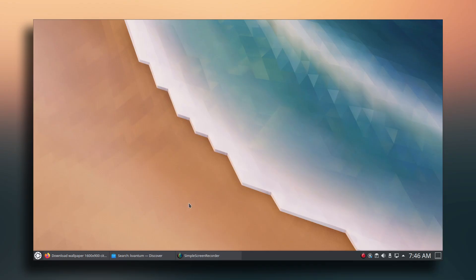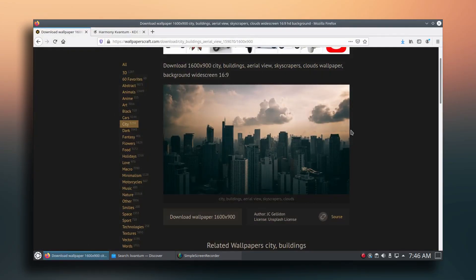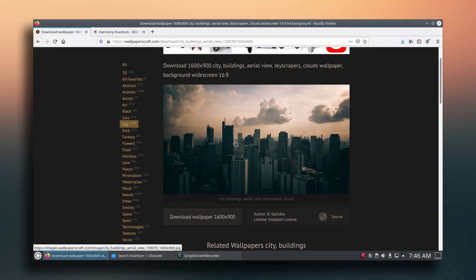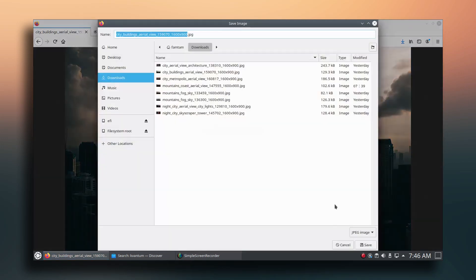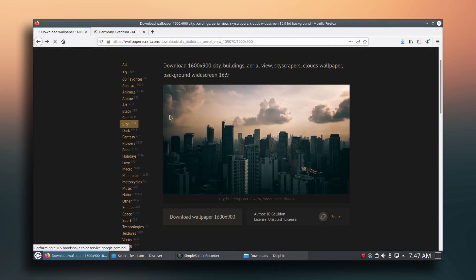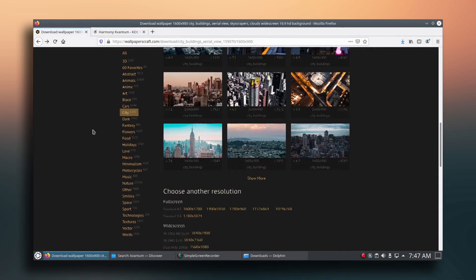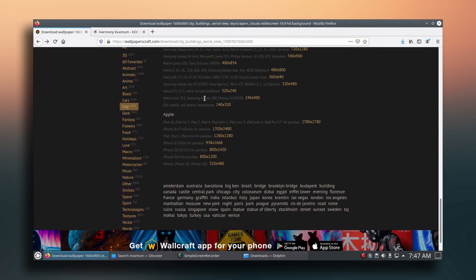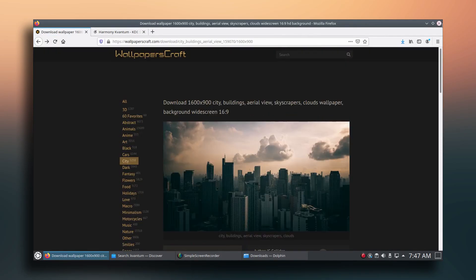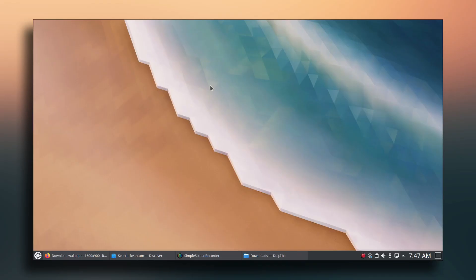The first thing I'm going to do is download the wallpaper, so let's go to the browser. You can find the link of this wallpaper down in the description below. Let's quickly save the wallpaper — you can find different resolutions here for your desktop, so just choose the resolution and click download.